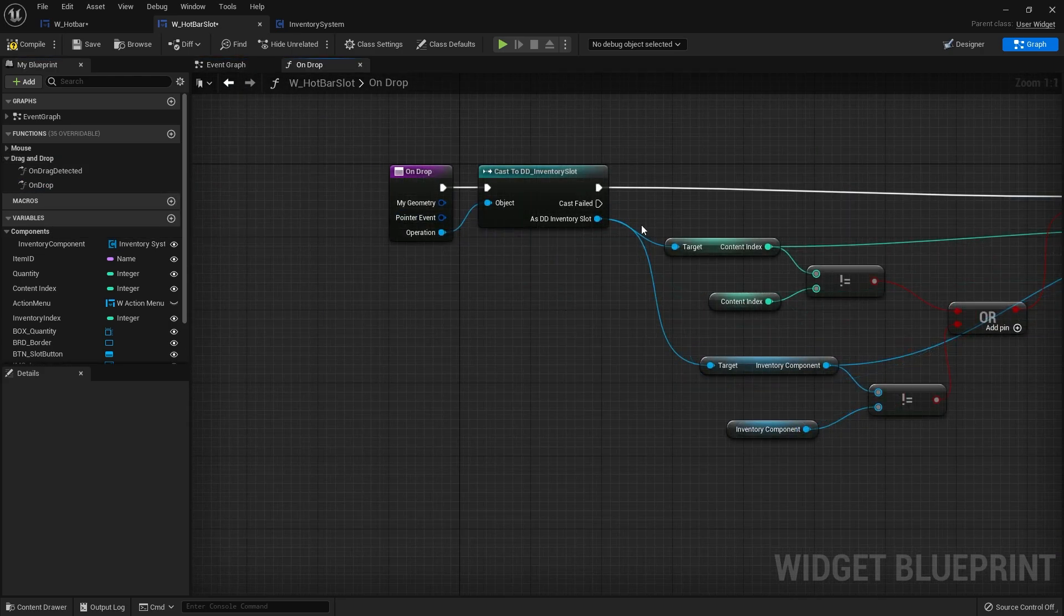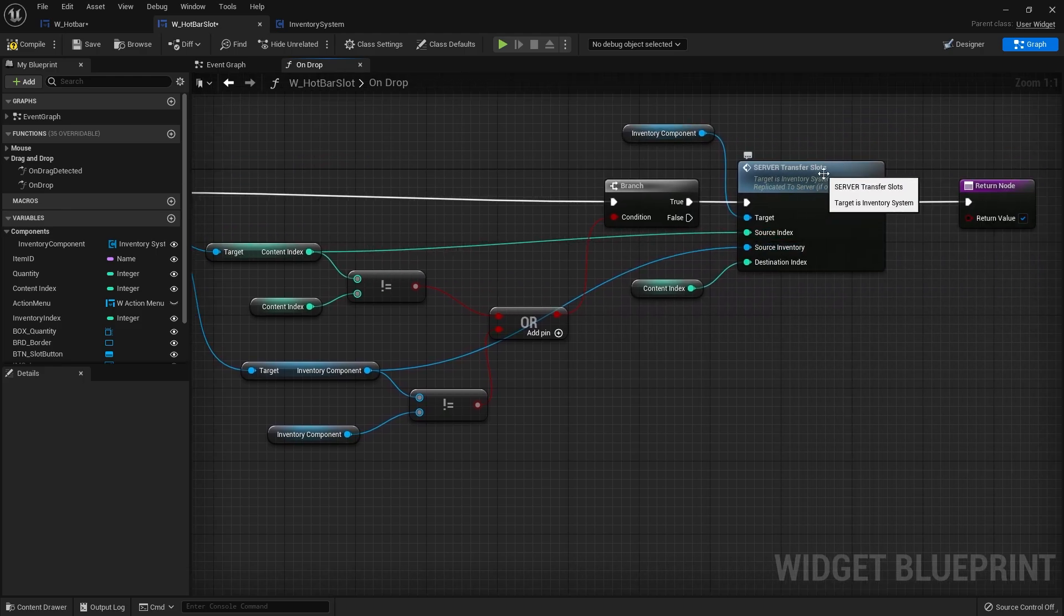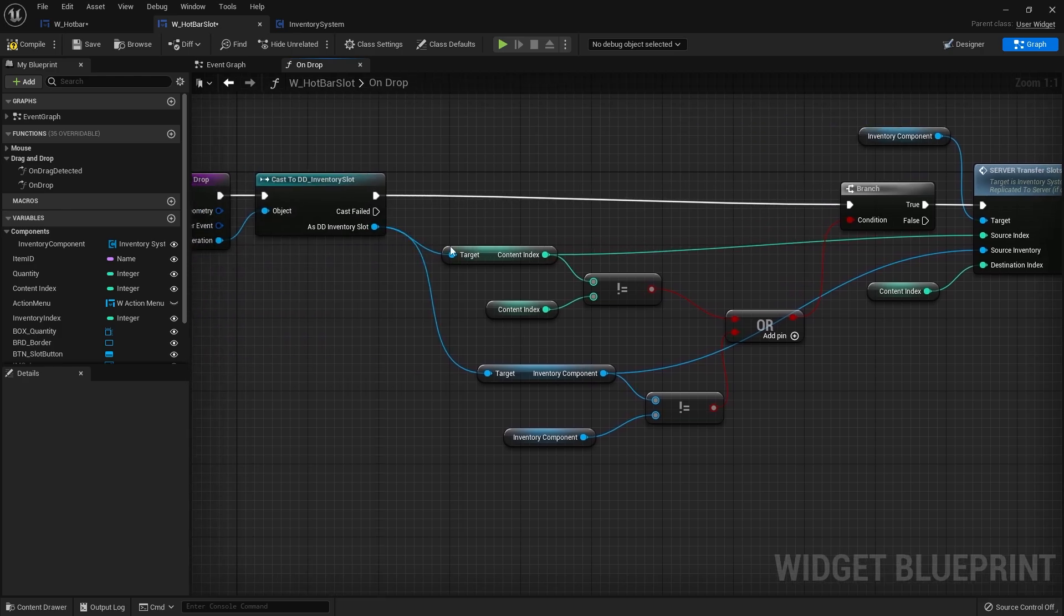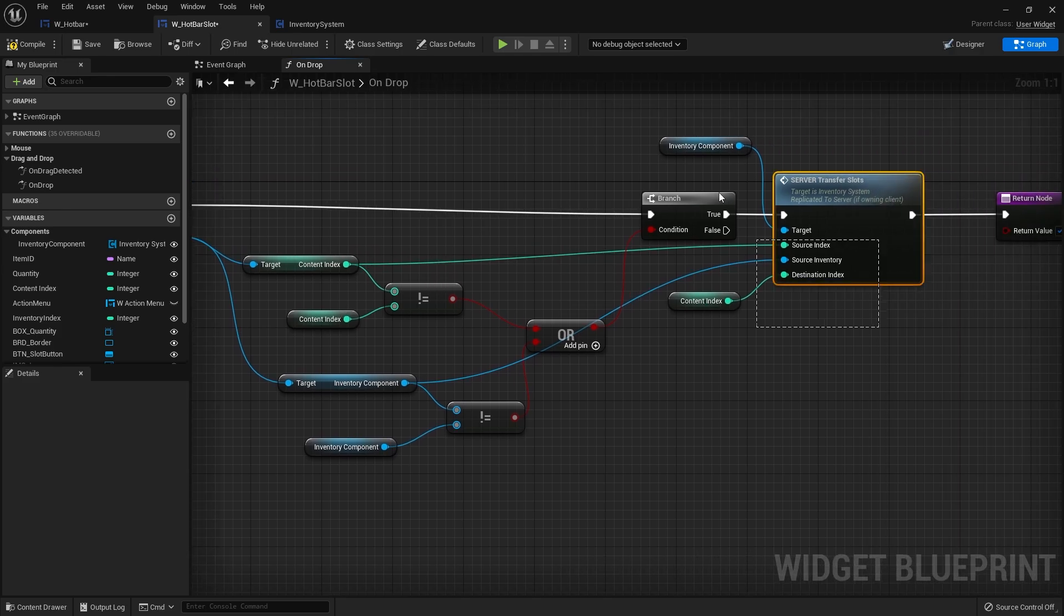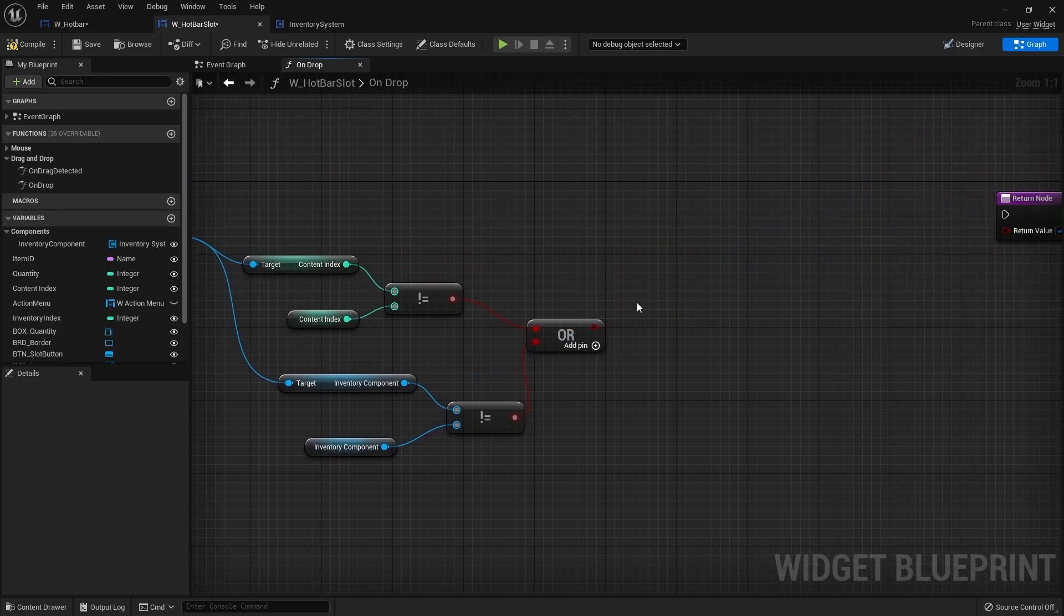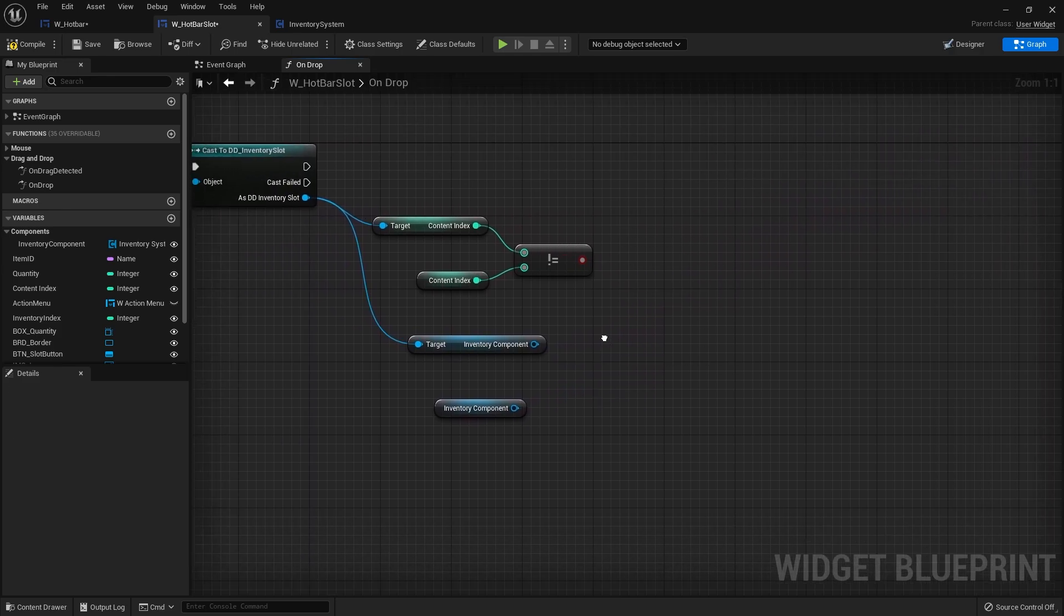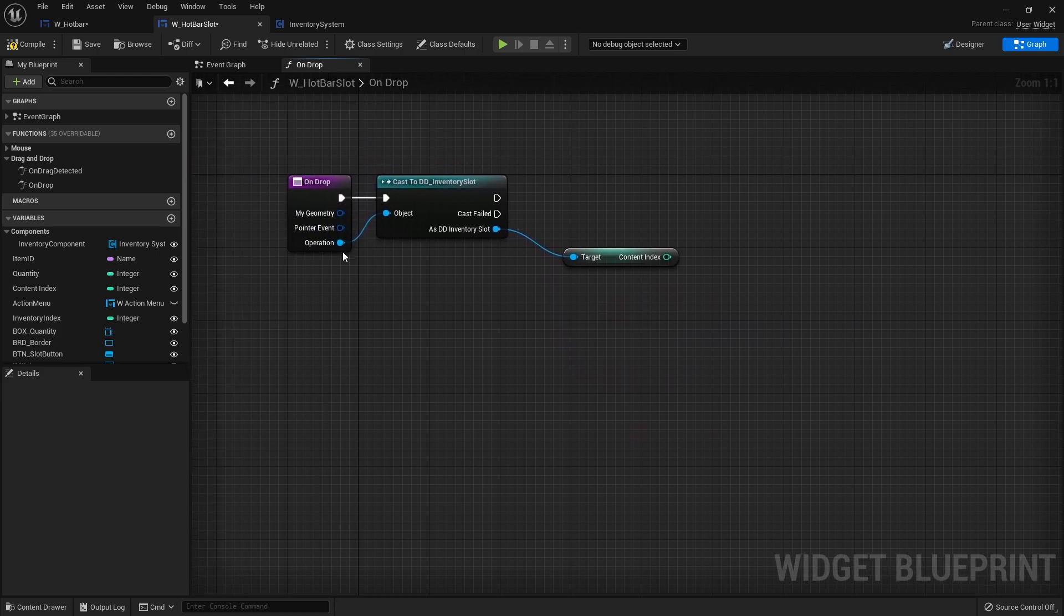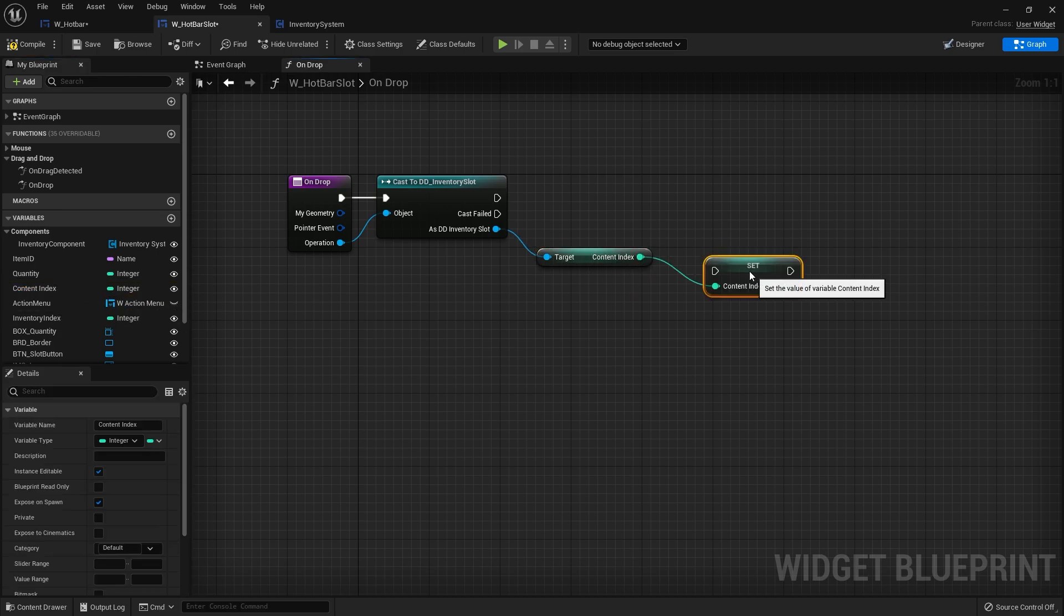On the drop we're going to change this now because we're not going to be transferring between two different slots, we're just going to be assigning a slot to it instead. We know what index we are, we know what inventory component we are. I want to delete this stuff and I can keep that bit because that's what I need and I'm going to set that to the content index.